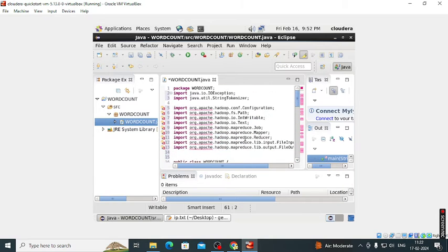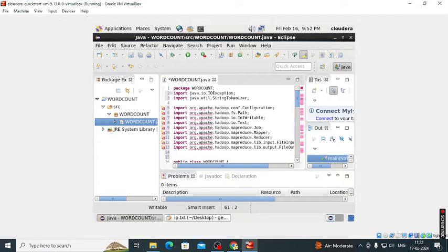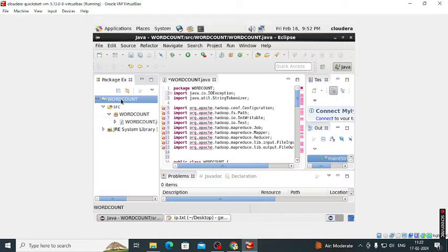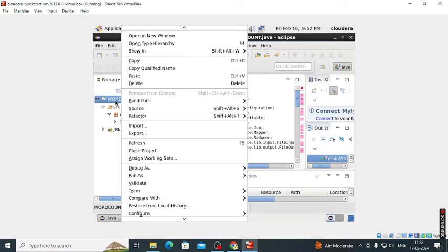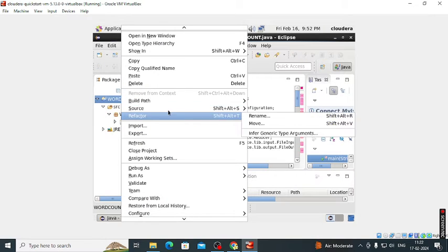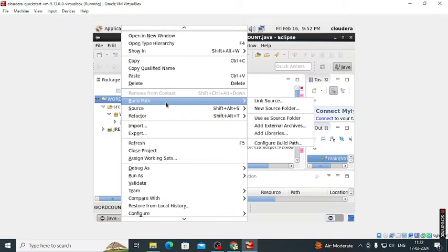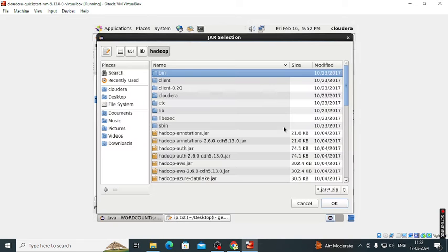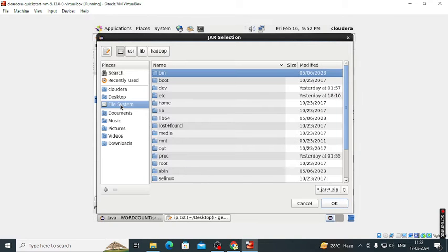After that, so here some errors are there. These are the configuration errors. So to remove that we click on the Java project, build path, add external archives.